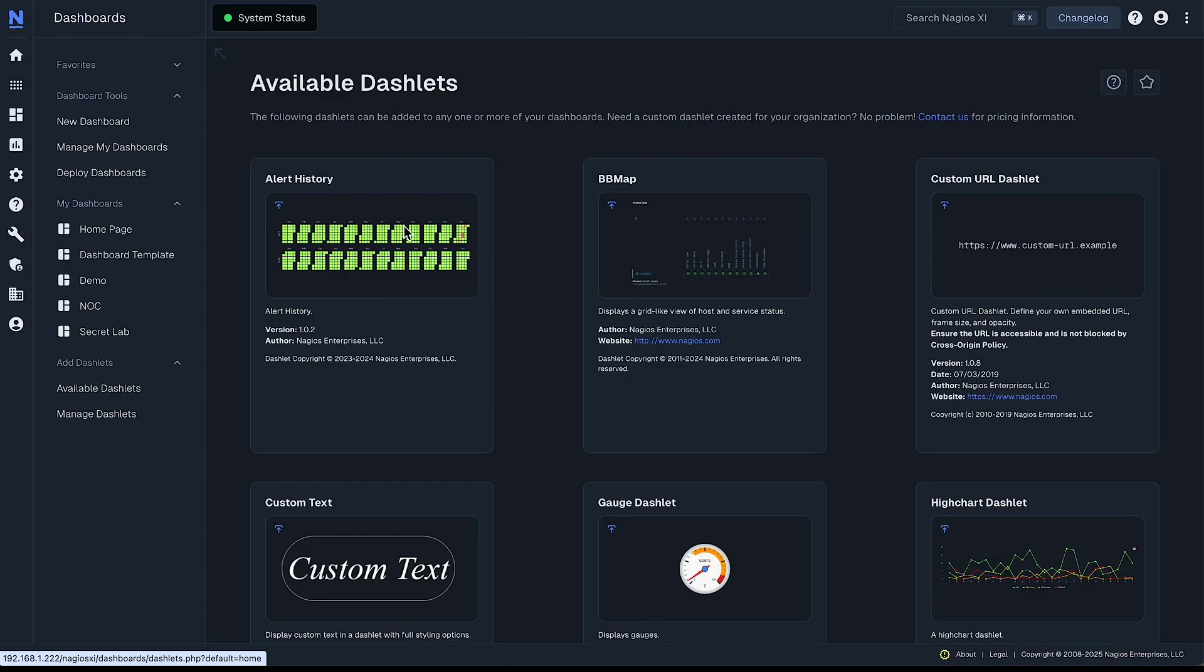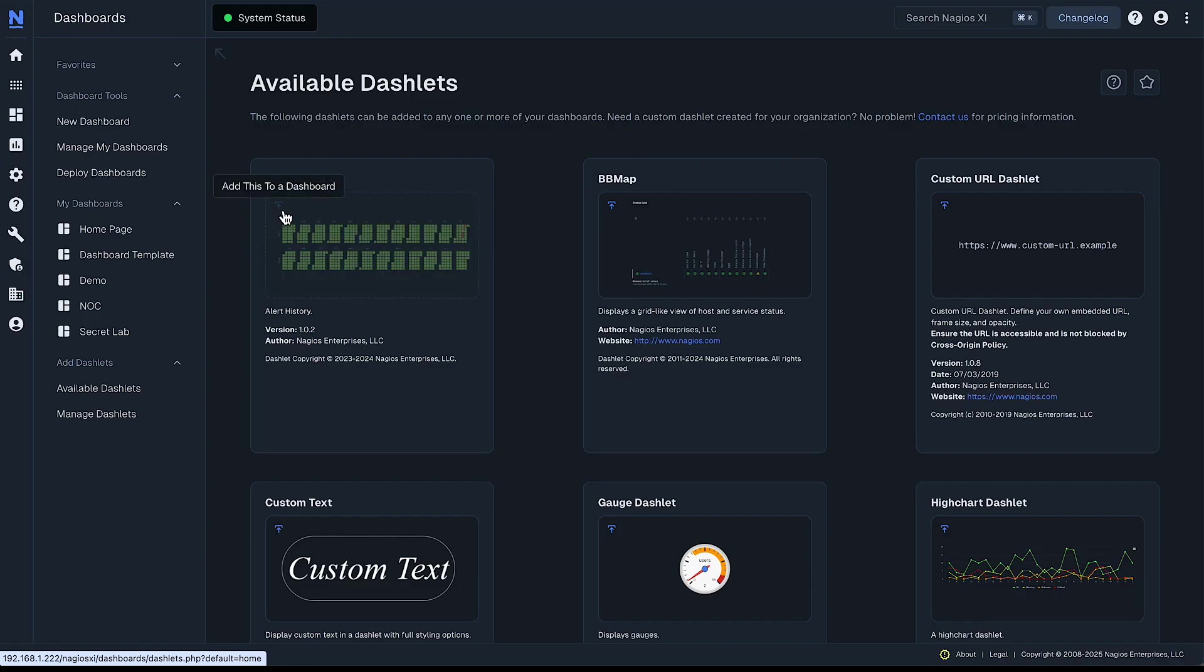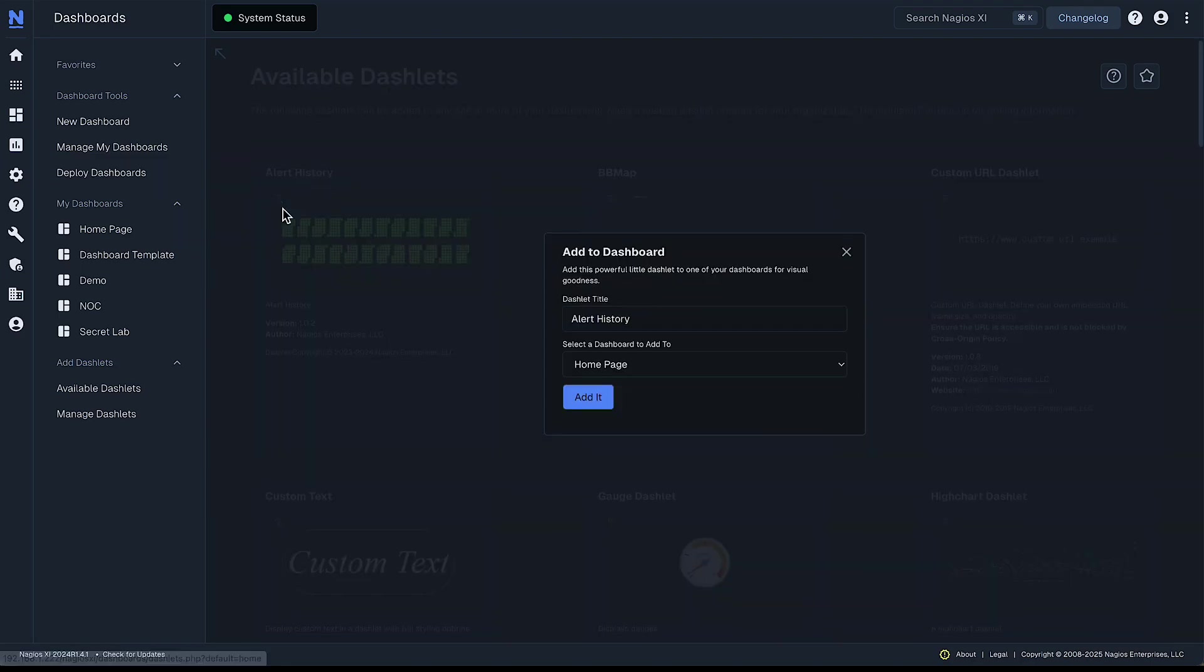Let's go with one here under alert history. Now to add any of these dashlets you simply hover over this up arrow icon and click add this to a dashboard.